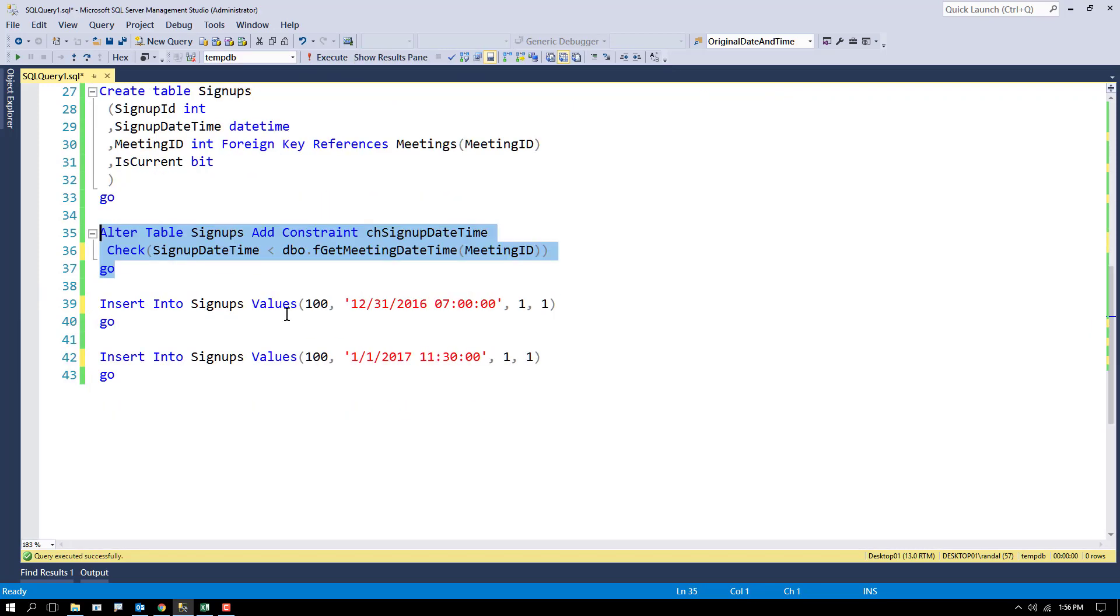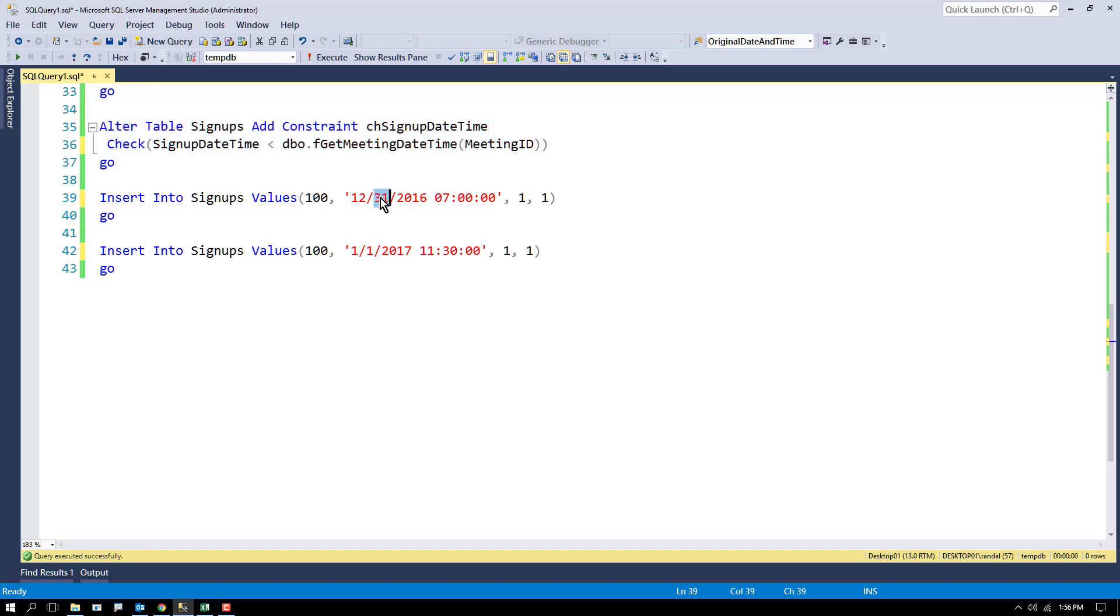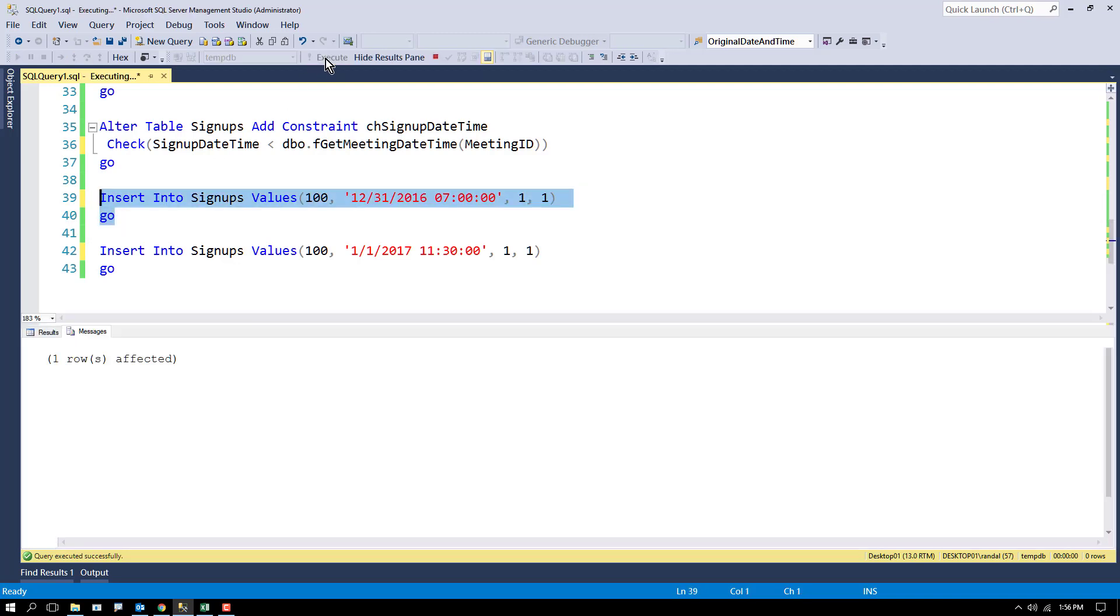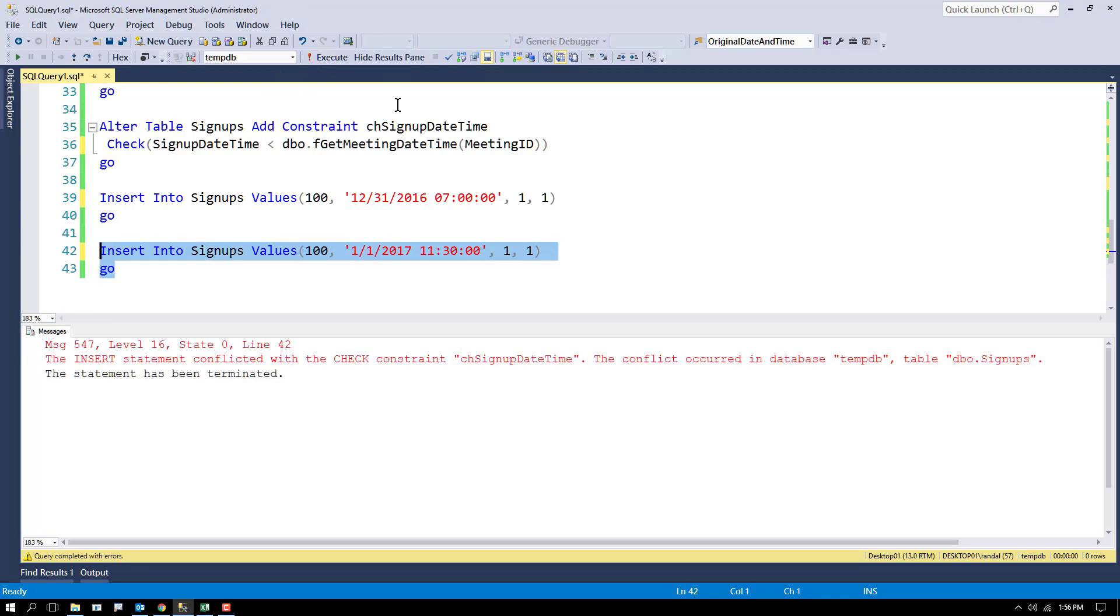And then if I insert a value that's lower, so this is the day before trying to sign up for the meeting, that's allowed. But if I try to sign up at 11 o'clock after the meeting has started, it should be disallowed. I should get an error on the check constraint, and that's exactly what happens.